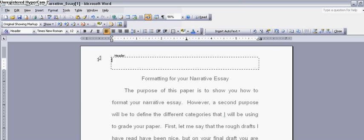You're going to use the proper heading, which would be last name, comma, first name. That's important to get it in the right order.